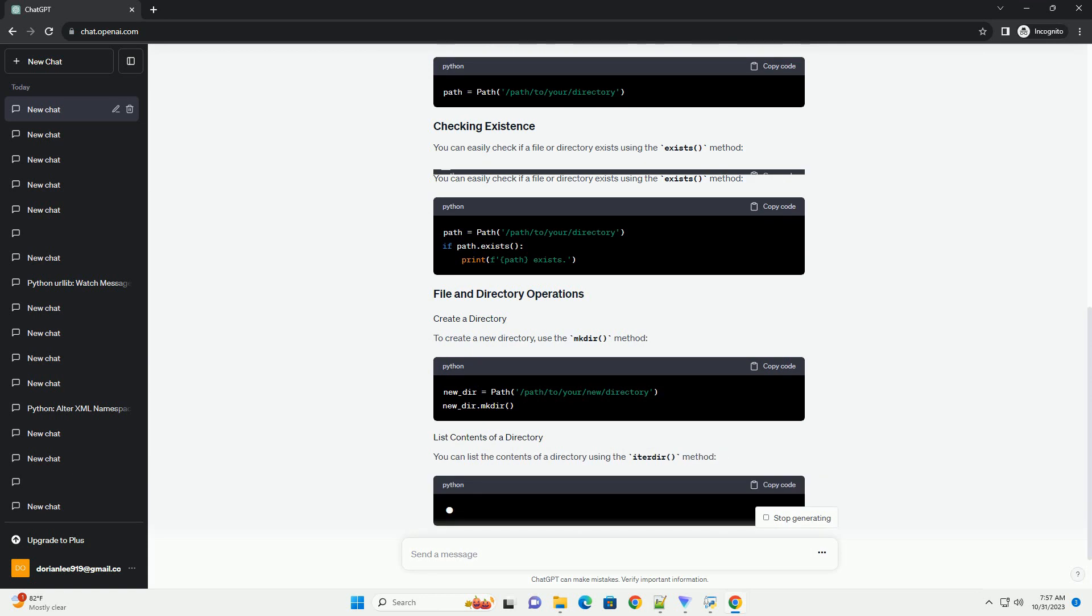You can easily check if a file or directory exists using the exists method. To create a new directory, use the mkdir method.